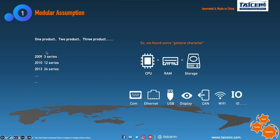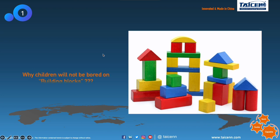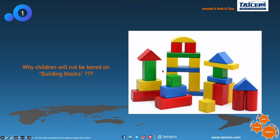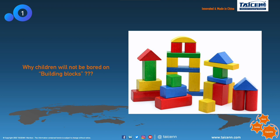Since our establishment, we found these general characters very clear, so we have a modular assumption in our design concept. At home, our babies like to play building blocks very much — why? Different shaped building blocks can flexibly create unlimited possibilities. Similarly, for industrial computing systems, we believe the modular concept can flexibly solve problems and create more value for us.